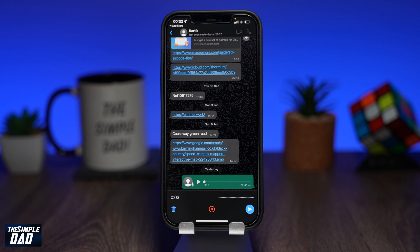Now you can start to record your message. If you want to pause the audio, then tap on the pause sign to pause the audio.